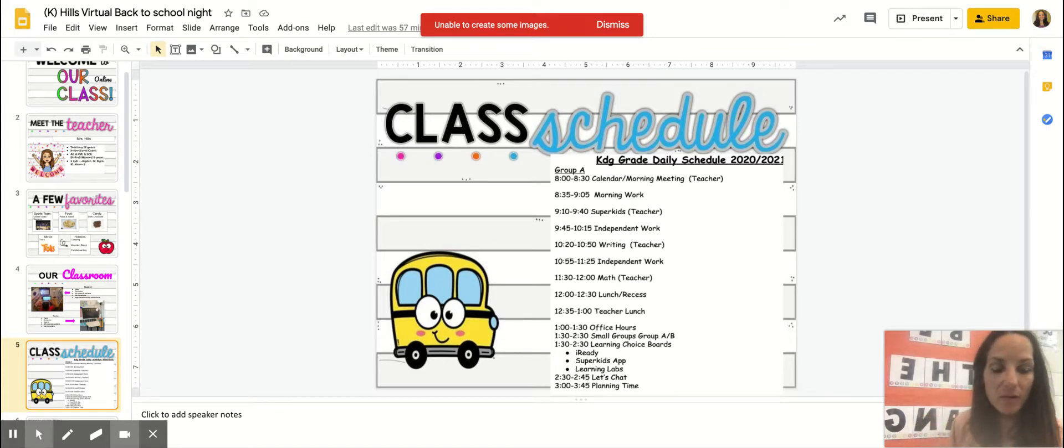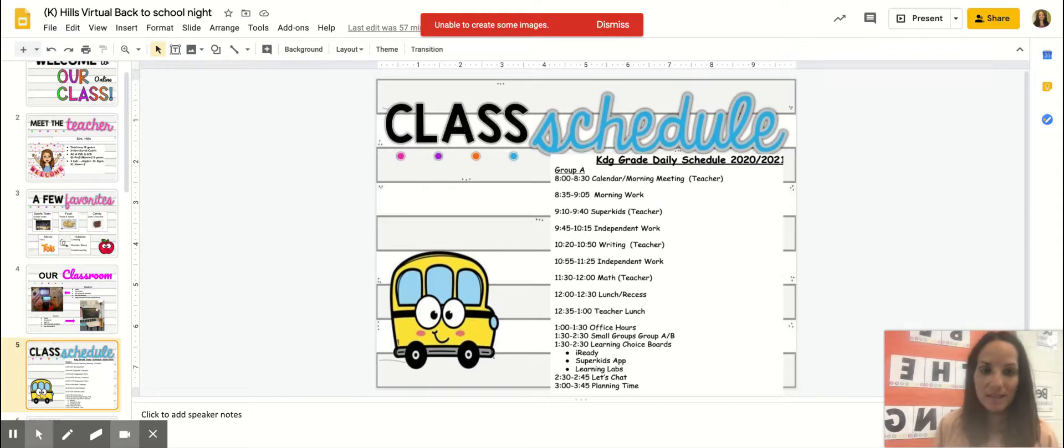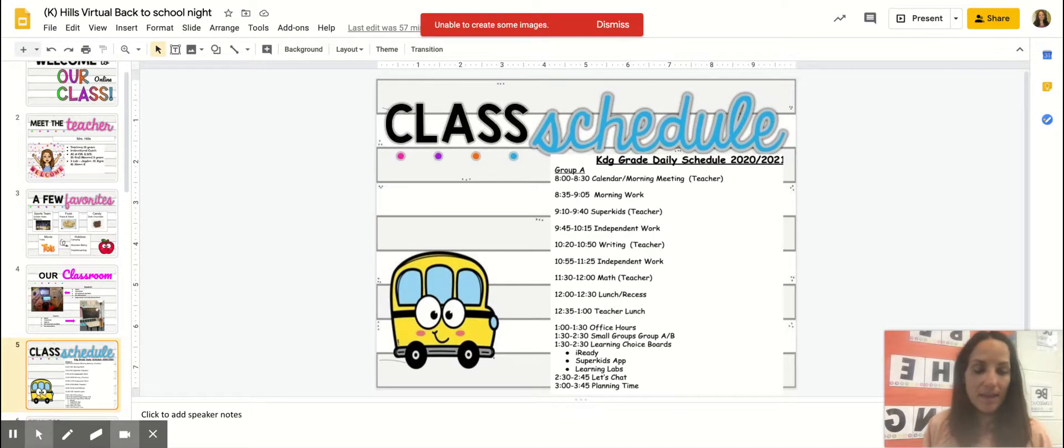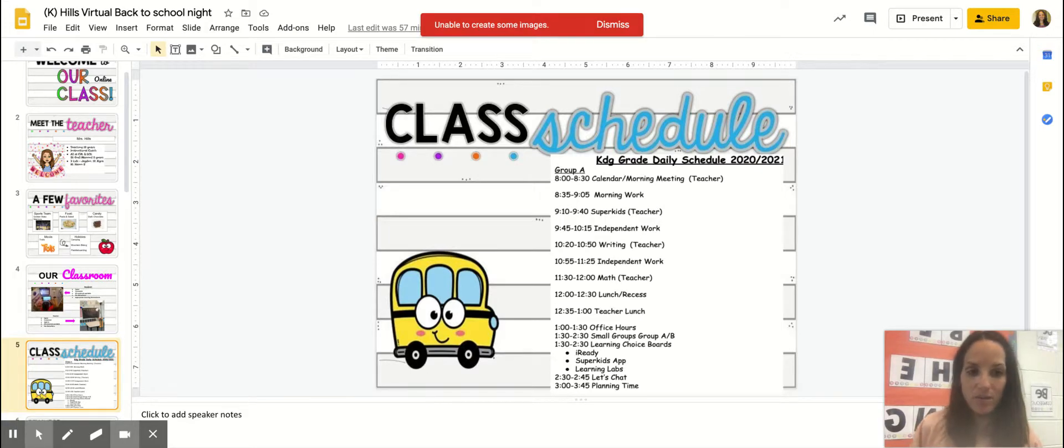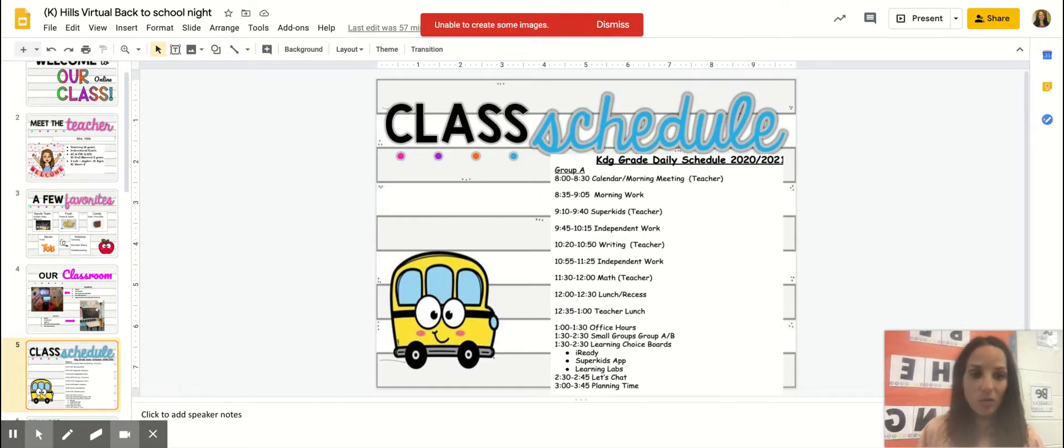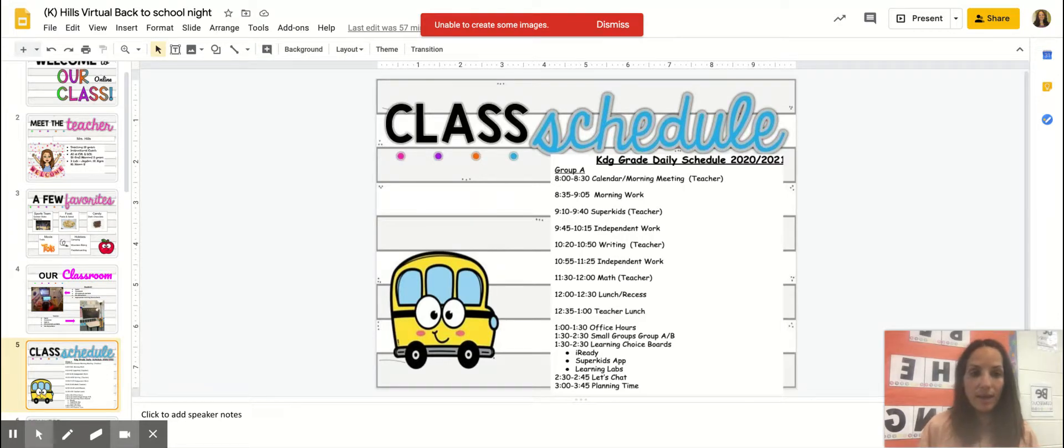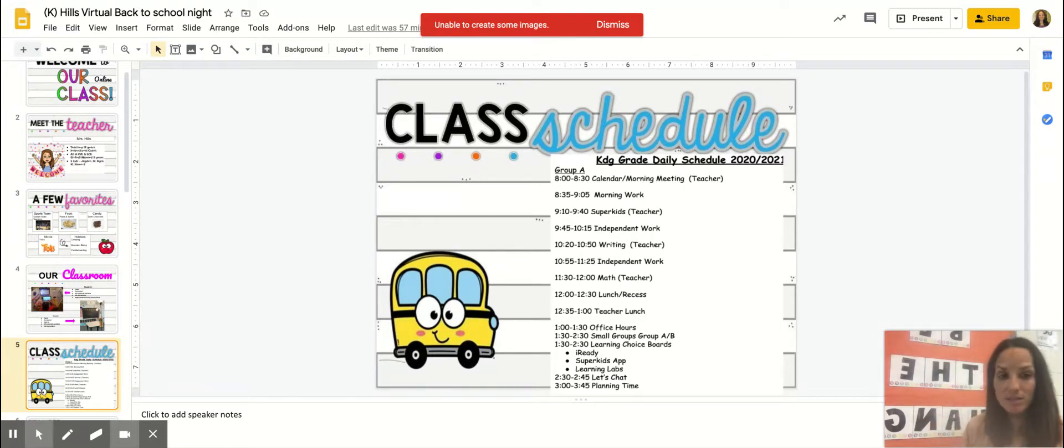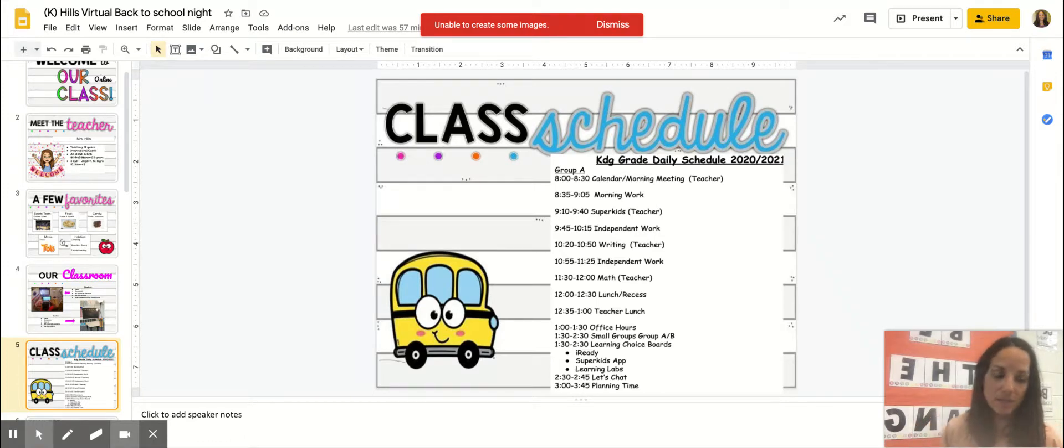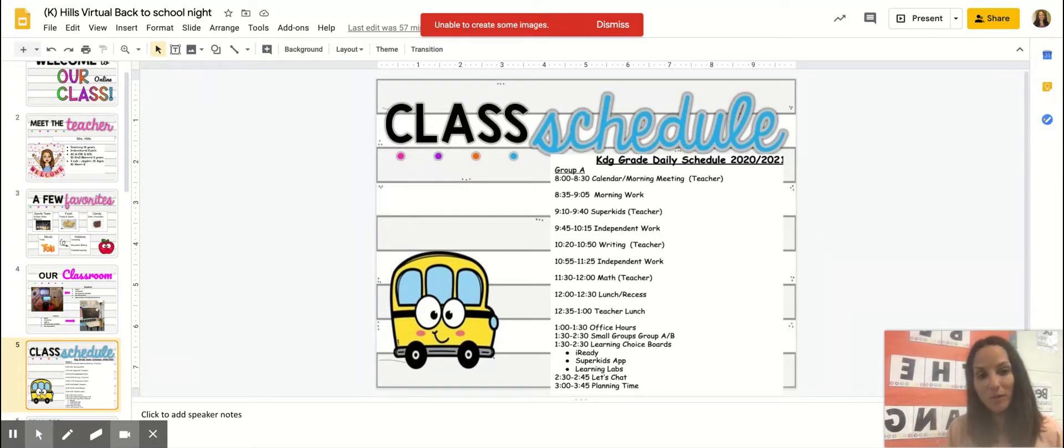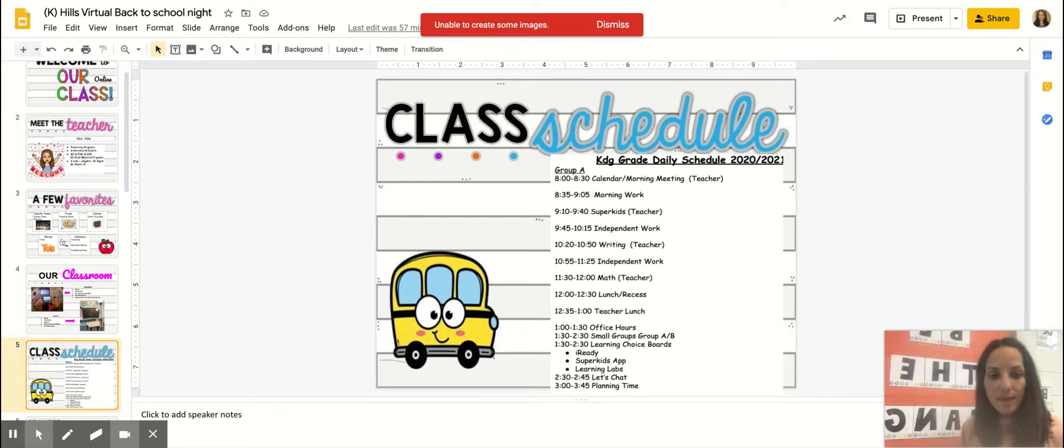And then I will give you an opportunity to have some lunch and recess. And then in the afternoon, I will have some office hours at 1 o'clock to 1:30. This is a time for you to jump in on a Google Meet where I can answer any of your questions that you may have, or you want some assistance with your child learning a specific concept. So I will be available for a half an hour during that time.